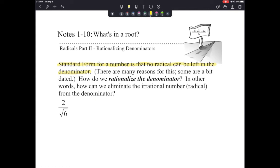There are different reasons for this — some of them are a little bit outdated as math has evolved over the years. But we still need to understand why we rationalize the denominator. We want to make sure that we're eliminating any irrational number from the denominator.